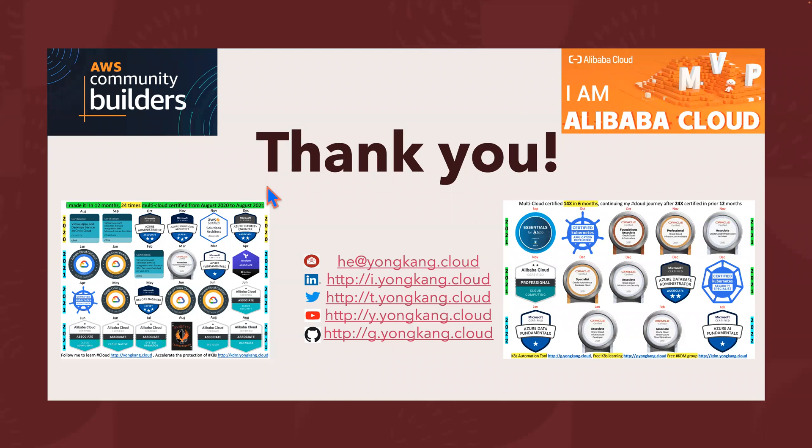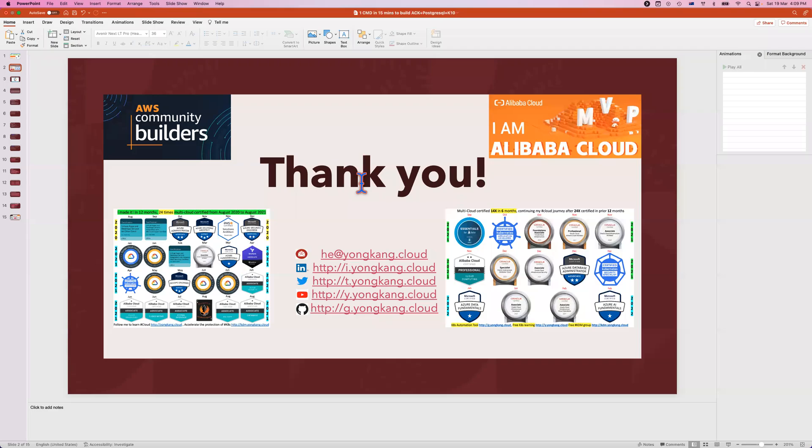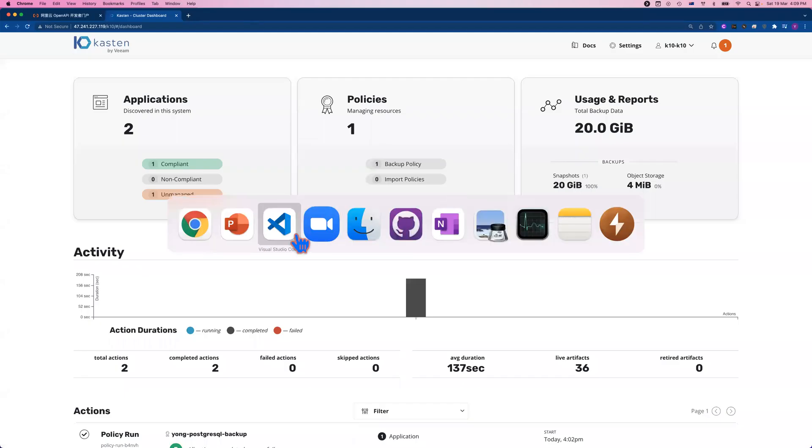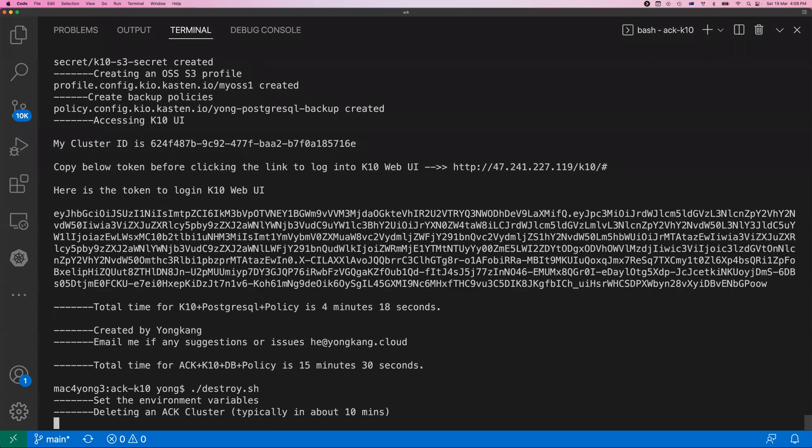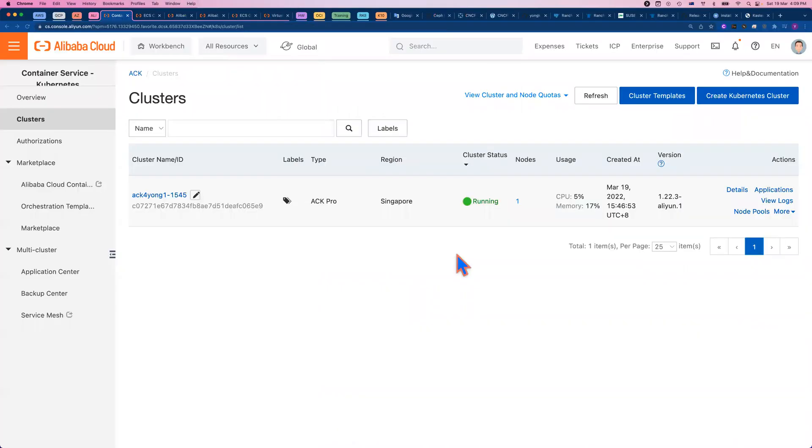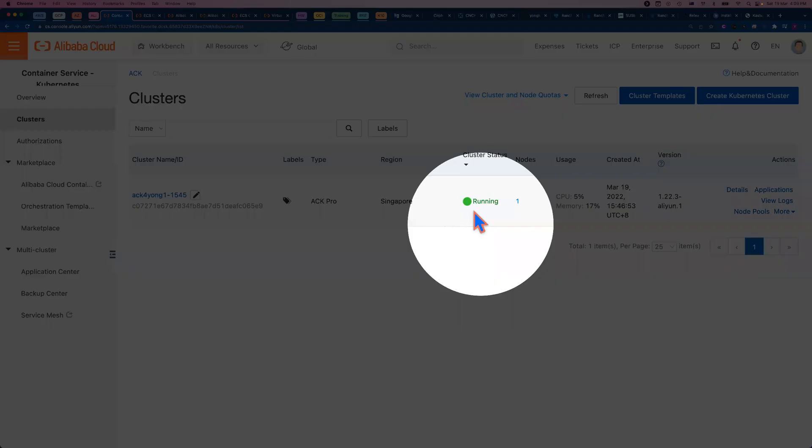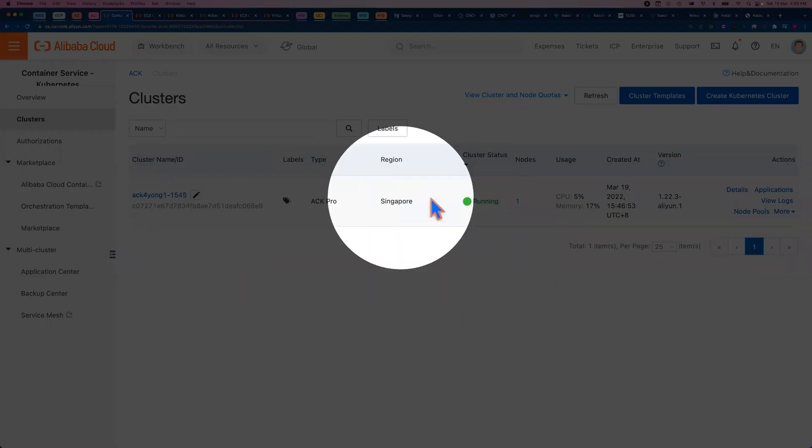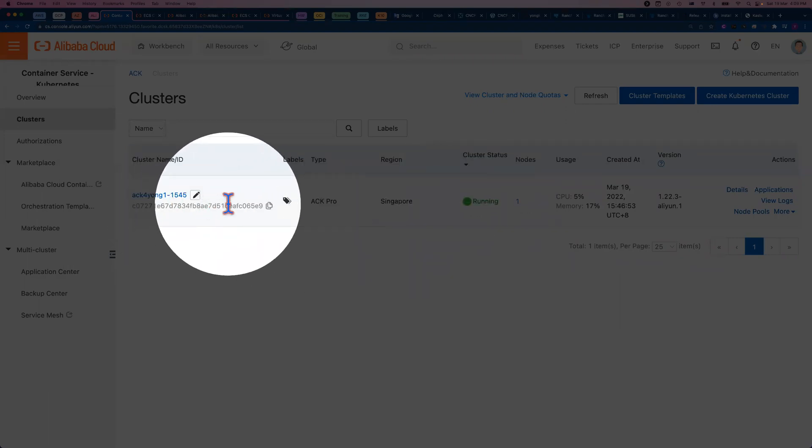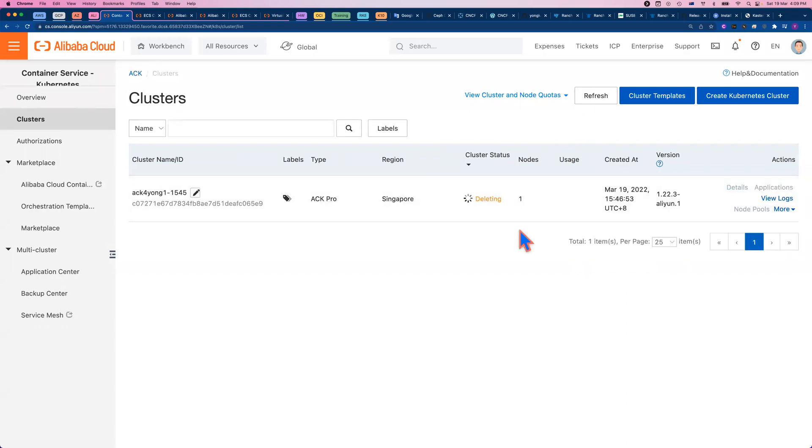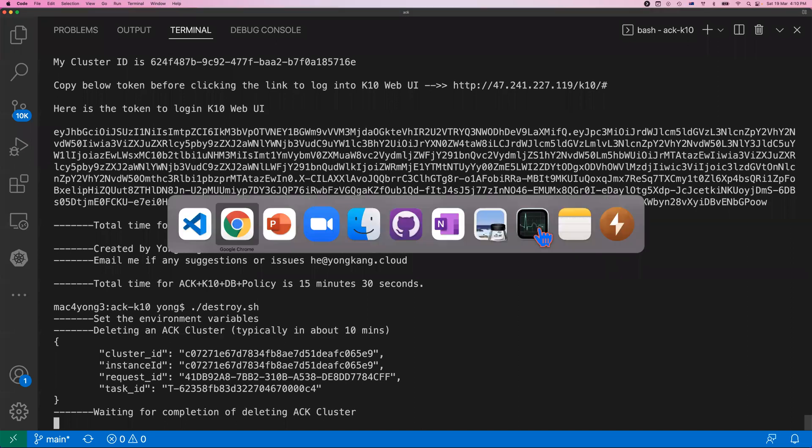I actually forgot one thing. Let me show you how to destroy the environment. If I switch to my VS Code, once you've done your testing, you just run the destroy commands. We will destroy the whole environment, typically in less than 10 minutes. If I come back to the web console of Alibaba Cloud, initially it was initializing, but now it becomes the running status. And after the destroy job kicked off, if you do a refresh, you will see we're deleting the cluster. Basically, we'll clean up the whole labs. Thank you very much. That's all I want to cover for today.